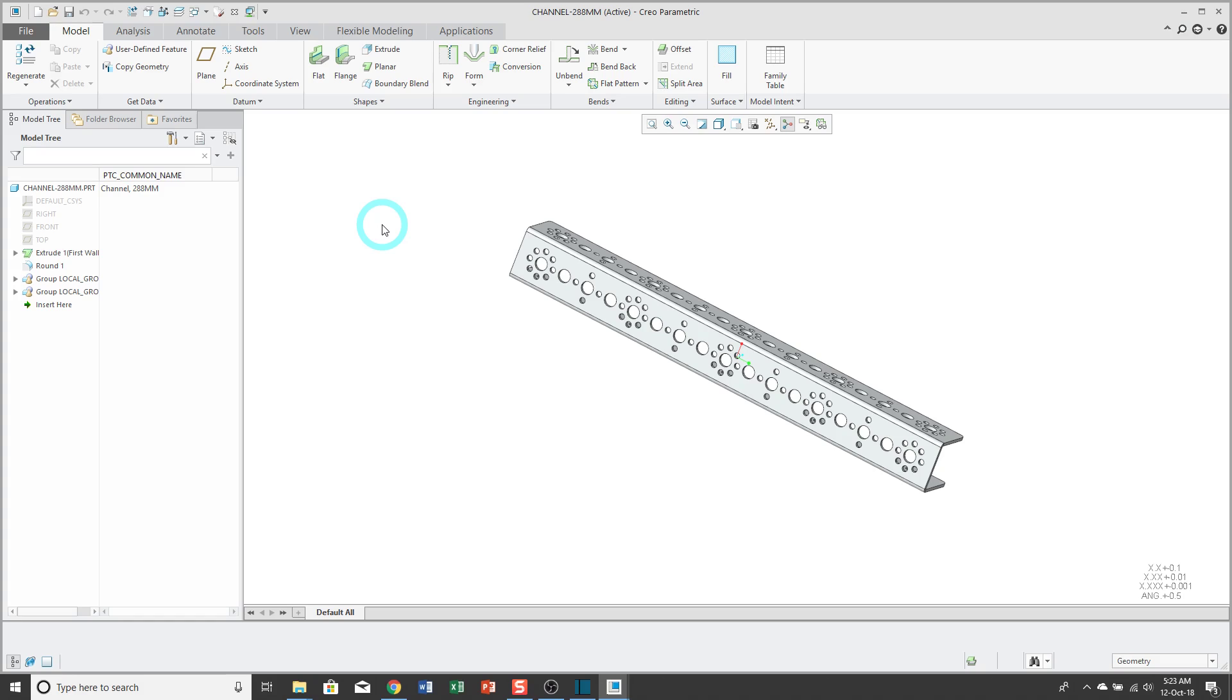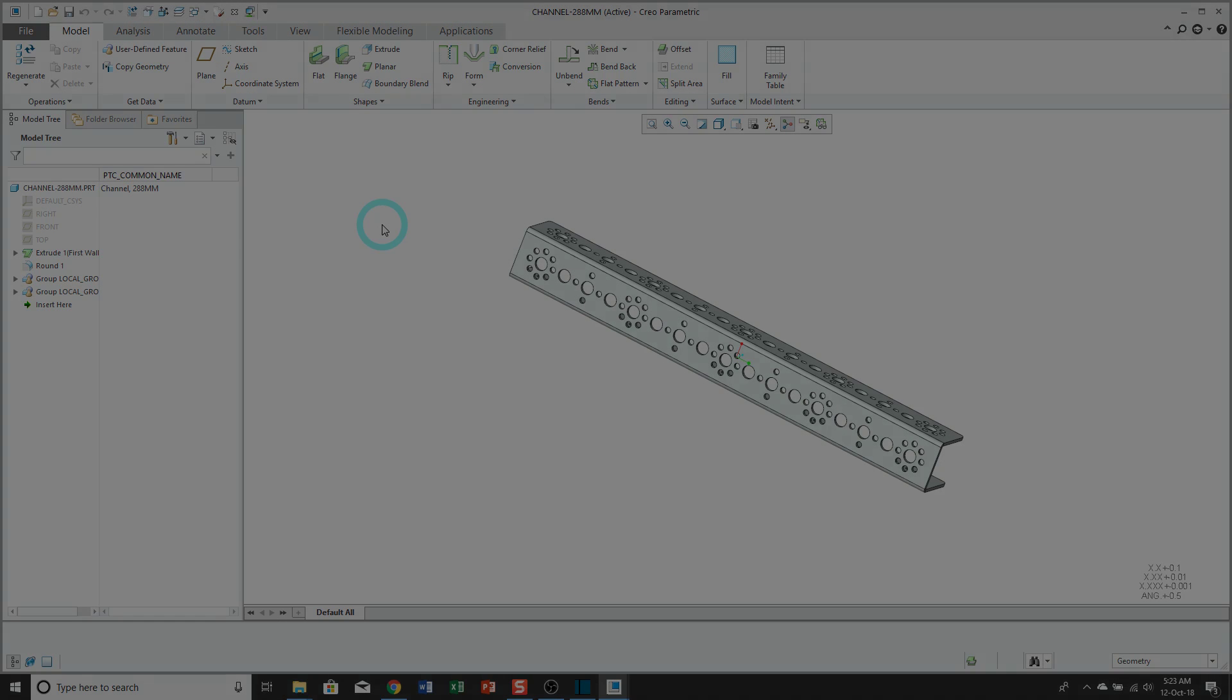If you like this video, please subscribe to the Creo Parametric YouTube channel. Thanks a lot for watching and I hope you enjoyed this video.